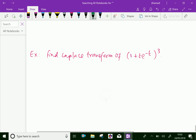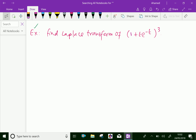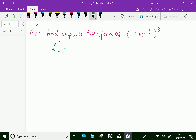Let us do one more problem. Find the Laplace transform of 1 plus t into e power minus t, whole cube. We will write the Laplace transform of 1 plus t into e power minus t whole cube, and expand this expression.